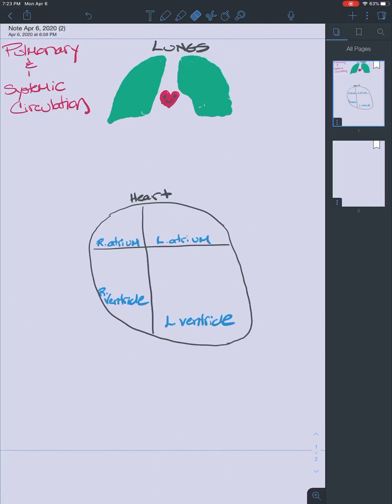For this demonstration, I am separating the lungs and the heart because it's going to be easier to show everything. We have four chambers: the right and left atrium, and the right and left ventricles. The ventricles are the main pumps of the heart. The right ventricle is the pump for the pulmonary circulation; the left ventricle is the pump for the systemic circulation.